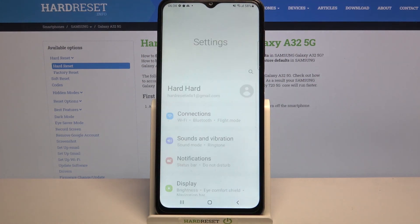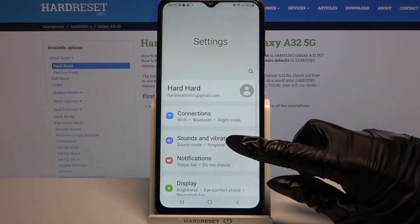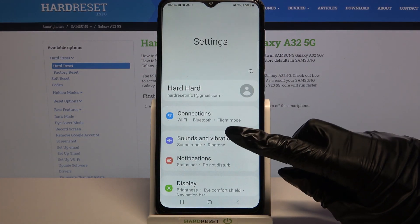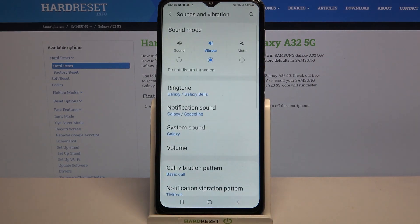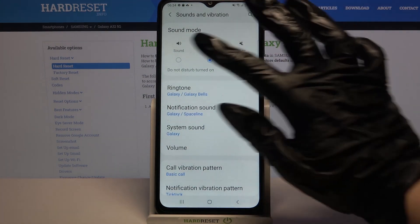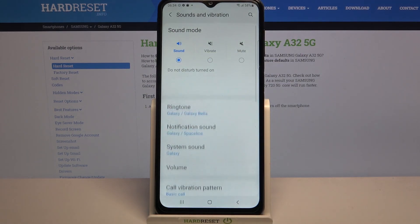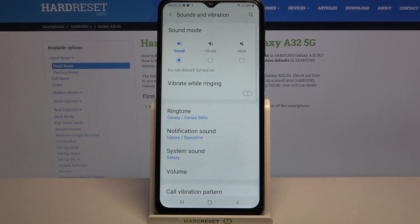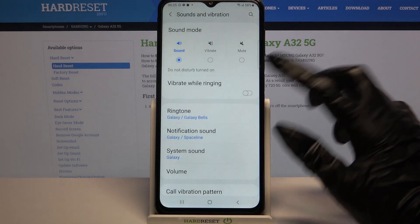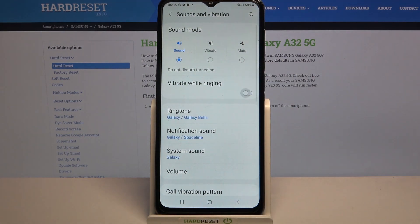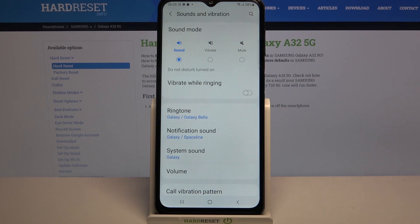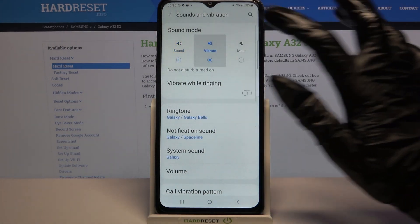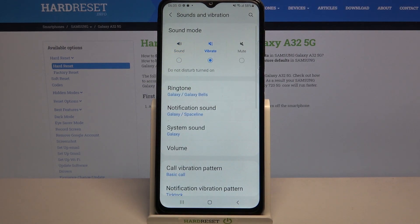Start by going into settings. Now choose Sounds and Vibration. Over here you can click on Sound and tap on the switcher next to Vibrate while ringing to enable or disable vibrations for incoming calls. You can also click on Vibrate to mute your device completely, leaving only vibrations.